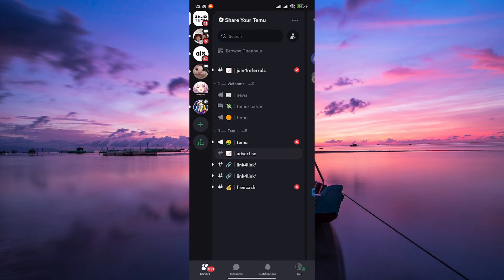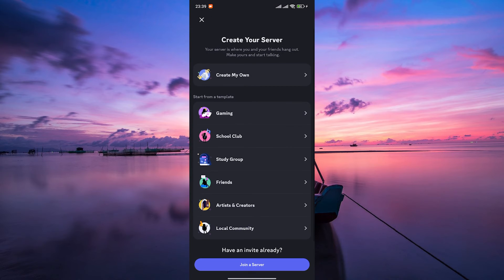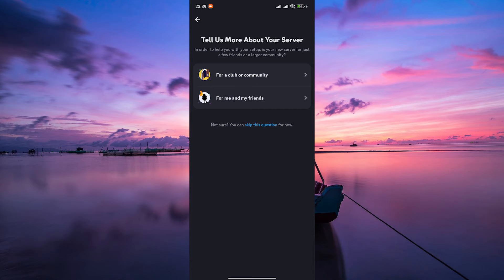Once you have Discord installed, create a new server for your Monopoly Go game or join an existing server where your friends are already hanging out.